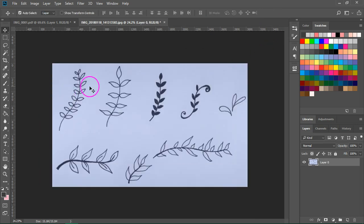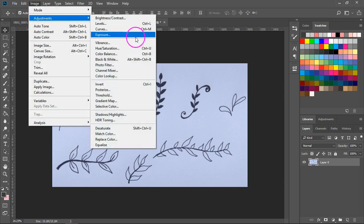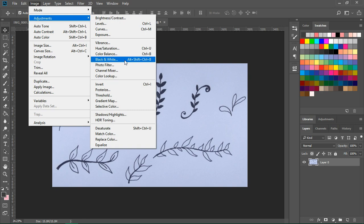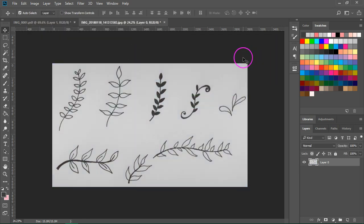My image is a bit blue so I am going to go to image adjustment black and white to turn the bluish image into a black and white image. Just press OK. As you can see the image is now a bit lighter.